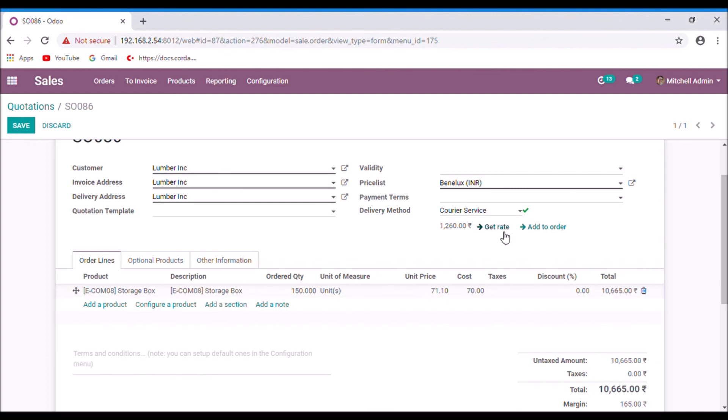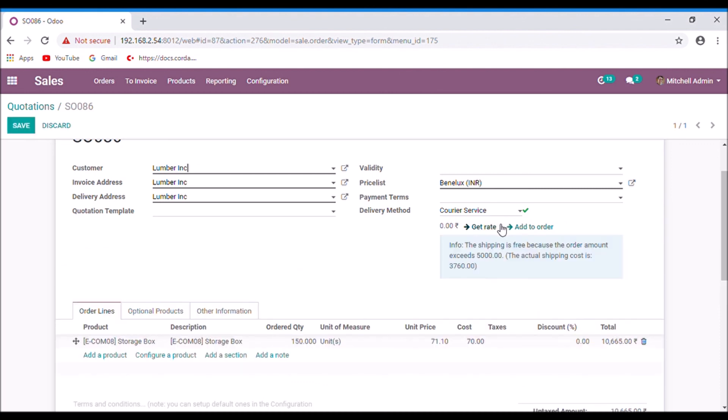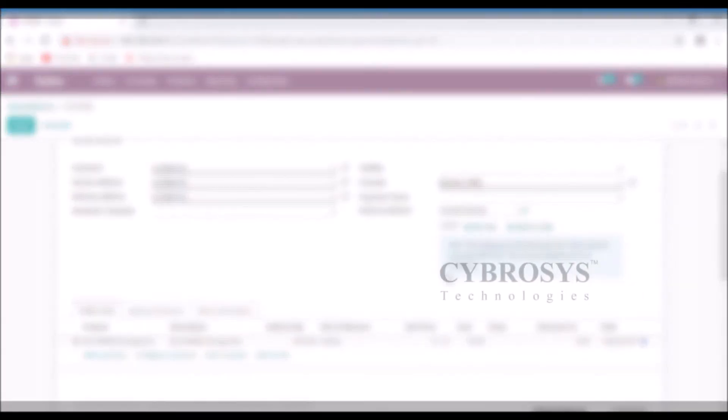Now click on the get rate. Now you can see that the shipping cost is free. This is how we set the shipping cost in Odoo. Thank you.